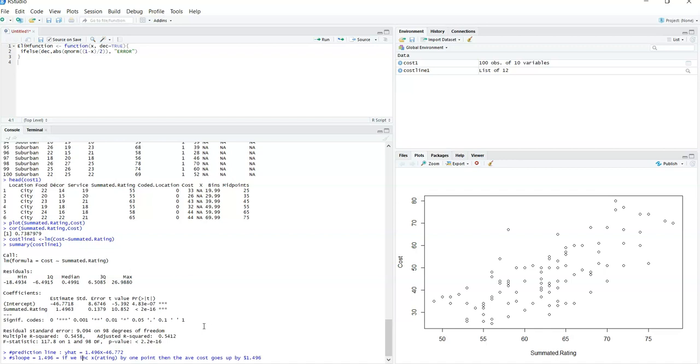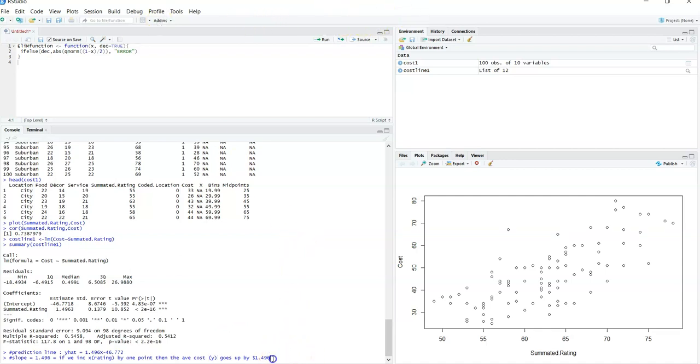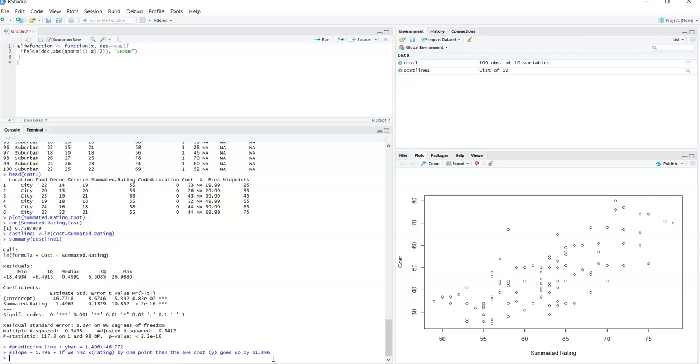The slope 1.496 is if we increase X by one unit, then the average cost, that is the Y, goes up by $1.49. Excellent. So we have sort of a cost per rating point, what we can expect a restaurant to do for each rating point that's increased. That's important to know in terms of the corporation. Higher rating means they can charge more. In some respects, it's $1.50 per point. That's the way to look at it. It's $1.50 per point is what we see the increase. Very important in the restaurant business.